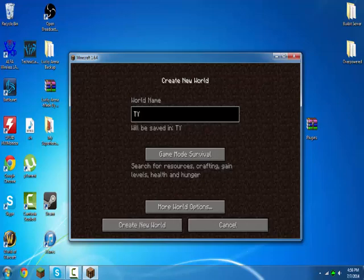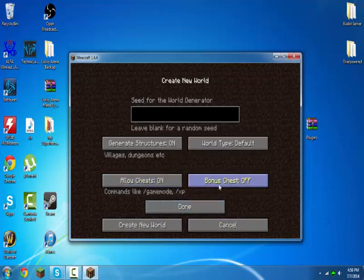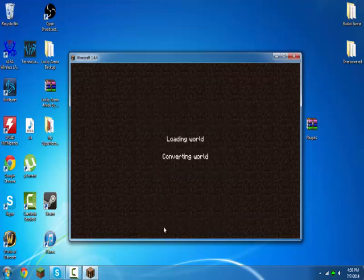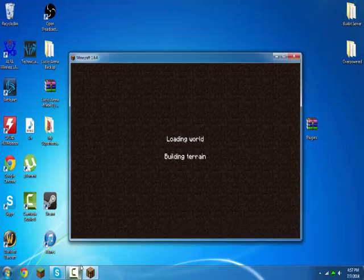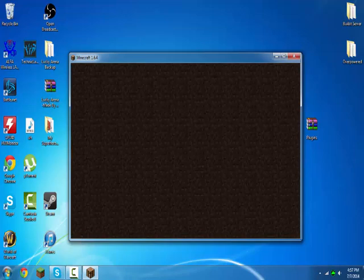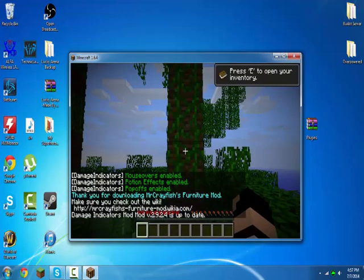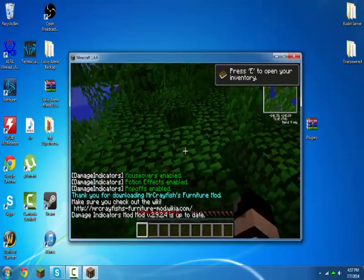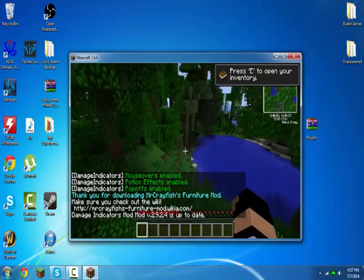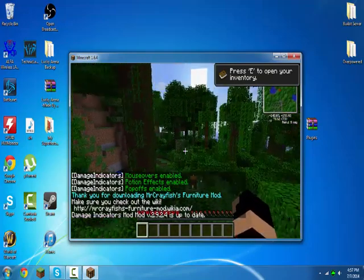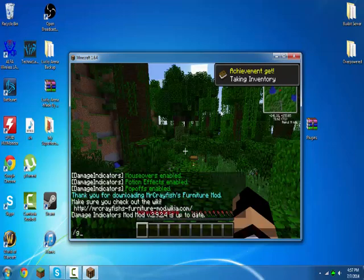And just to show you that it actually works, we'll just make one called tutorial world. And then just go in here, make a new world really fast. It's loading the world. And then as you can see, it's the modpack. And then you can open up a LAN world if you guys want to play with your family and friends.